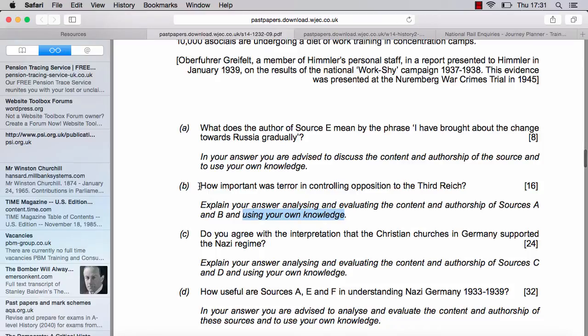So: 'How important was terror in controlling opposition to the Third Reich? Explain your answer, analysing and evaluating the contents and authorship of the sources.' That is looking at what the sources are saying, the extent to which we can rely on them, and the extent to which that is supported by your own knowledge.